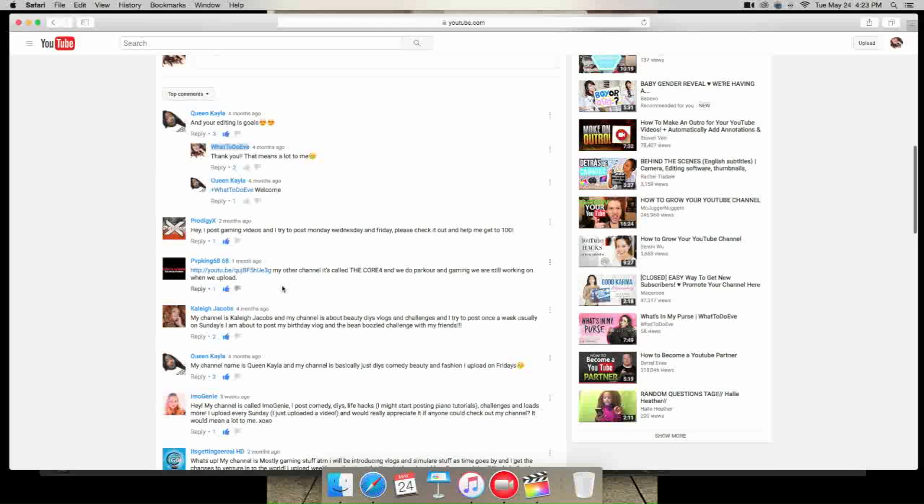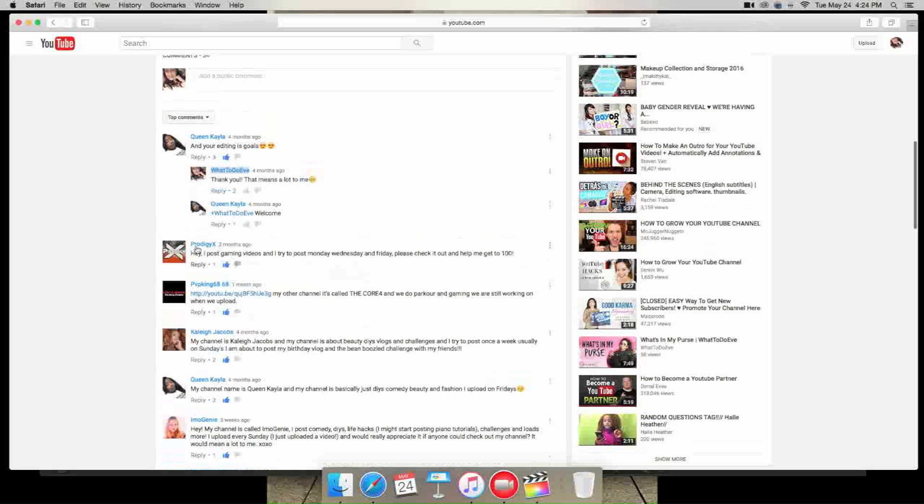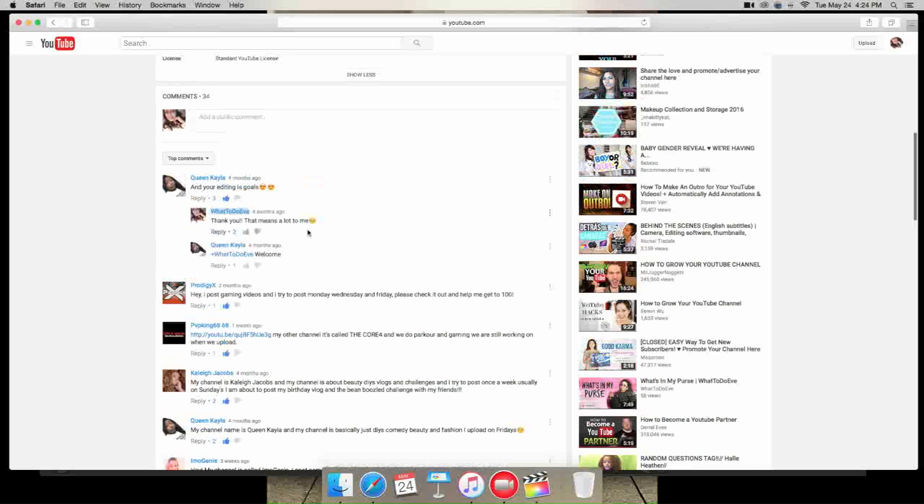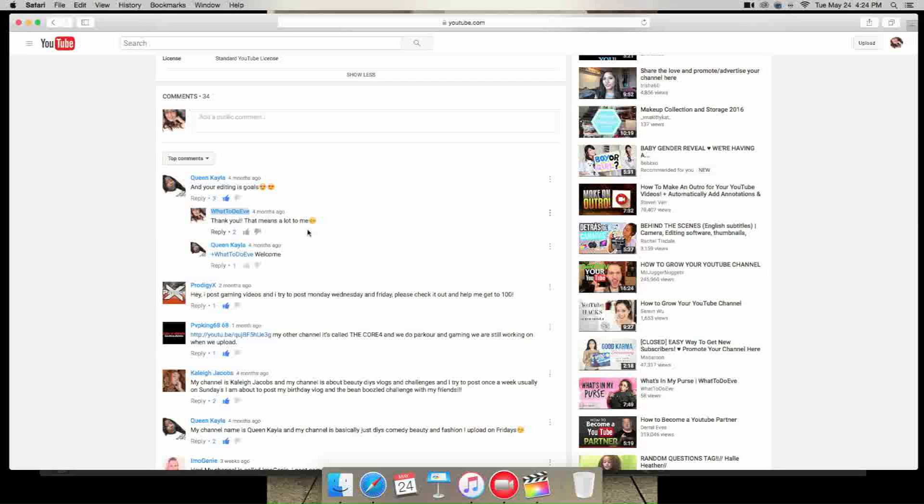Next is pvpking6868. So they linked their channel and says my other channel is called the core four and will be parkour and gaming. We're still working on when we upload. Prodigy X, hey I post gaming videos and try to post Monday, Wednesday and Friday. Please check it out and help me get to 100. Lastly is Queen Kayla and she commented that my editing is goals. So thank you because it really really does mean a lot to me.